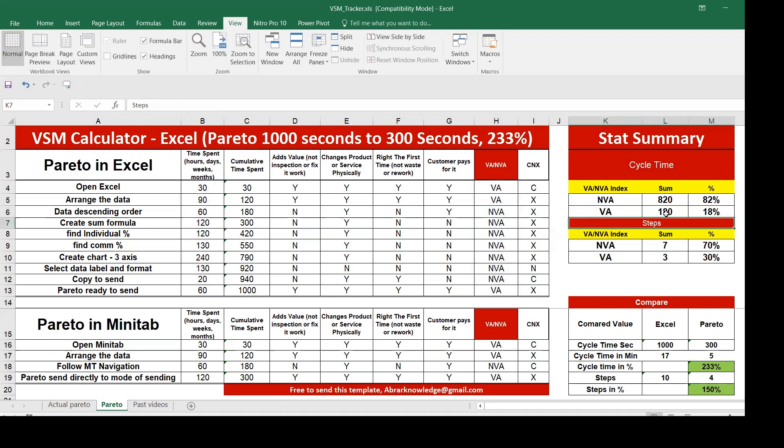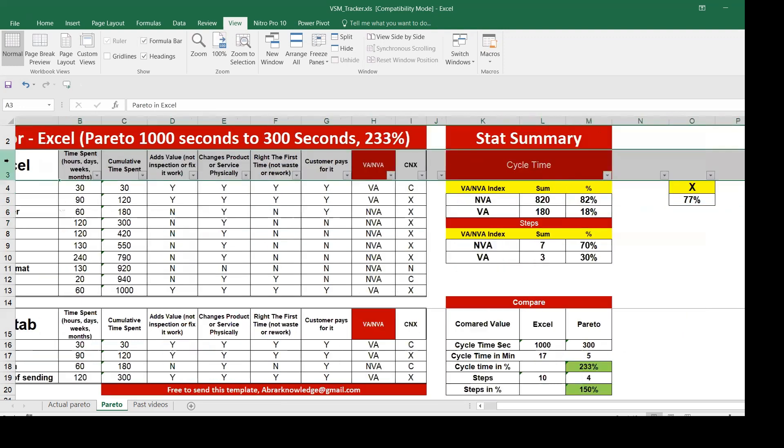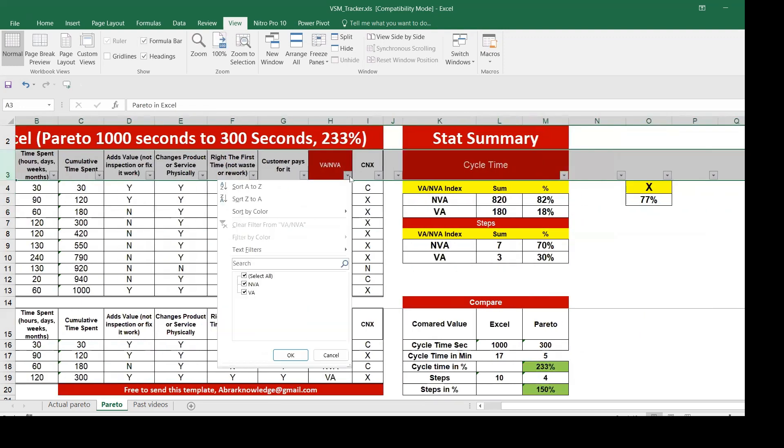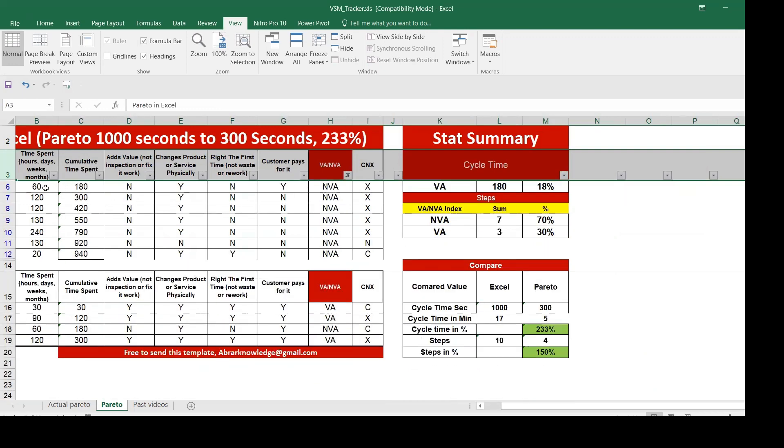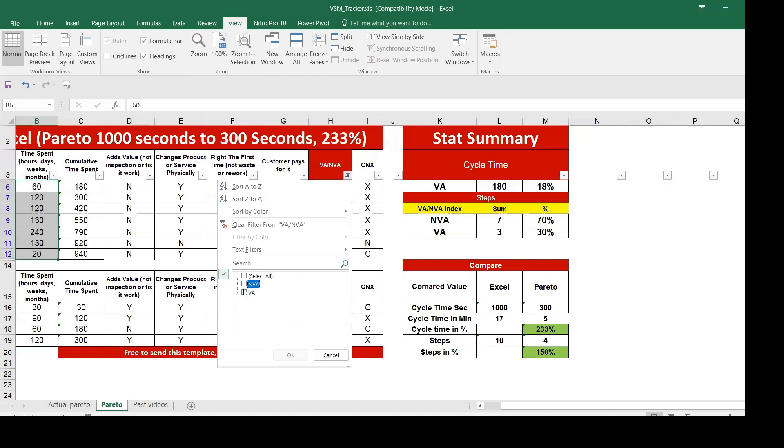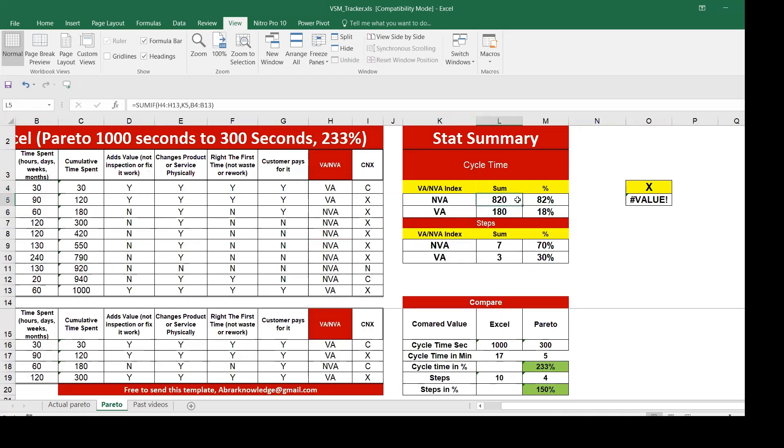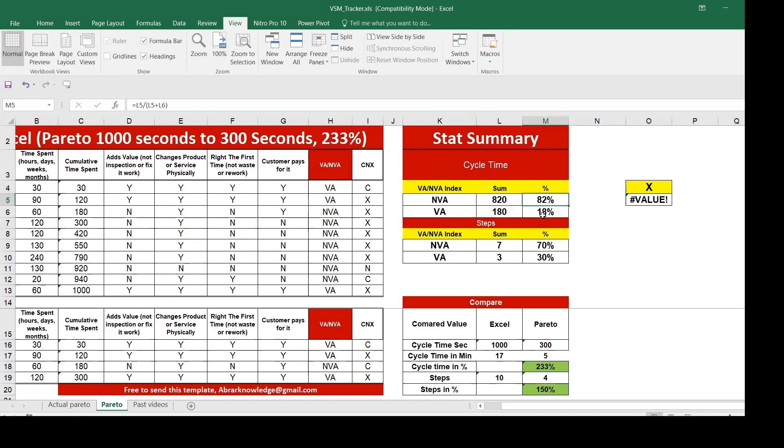If we do this non-value added, if you sort this non-value added, it is coming out to be 820. And the other value added, it is coming out to be, just to check that formula is working, 180. Both are correct. In terms of percentage, non-value added 82% is taking non-value added in terms of cycle time, and 18% is taking value added.